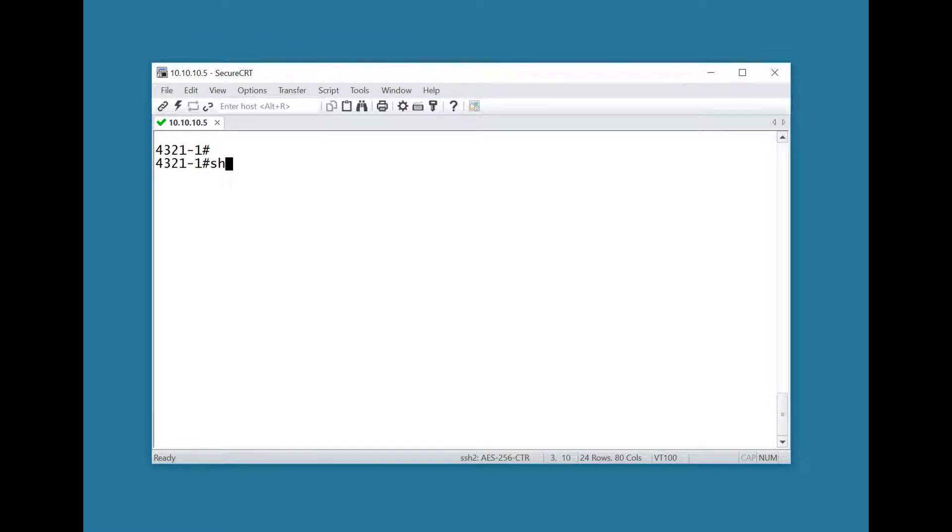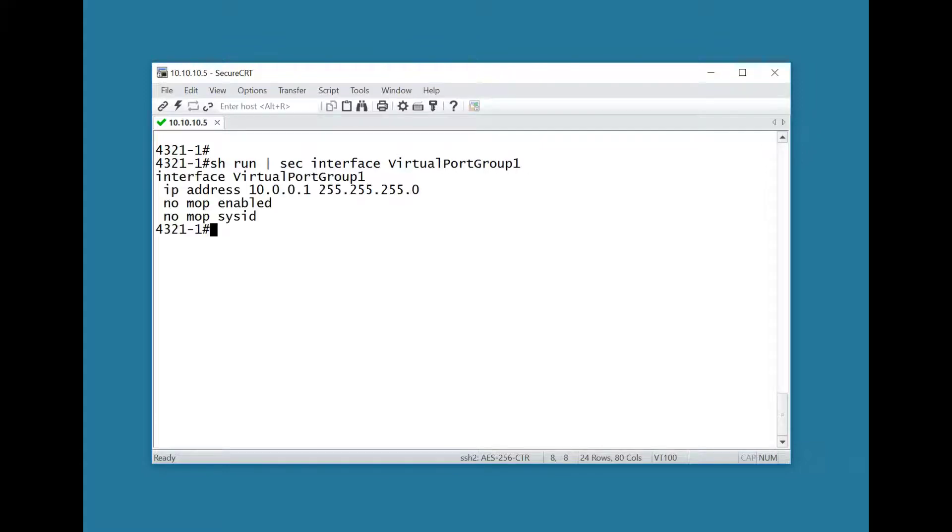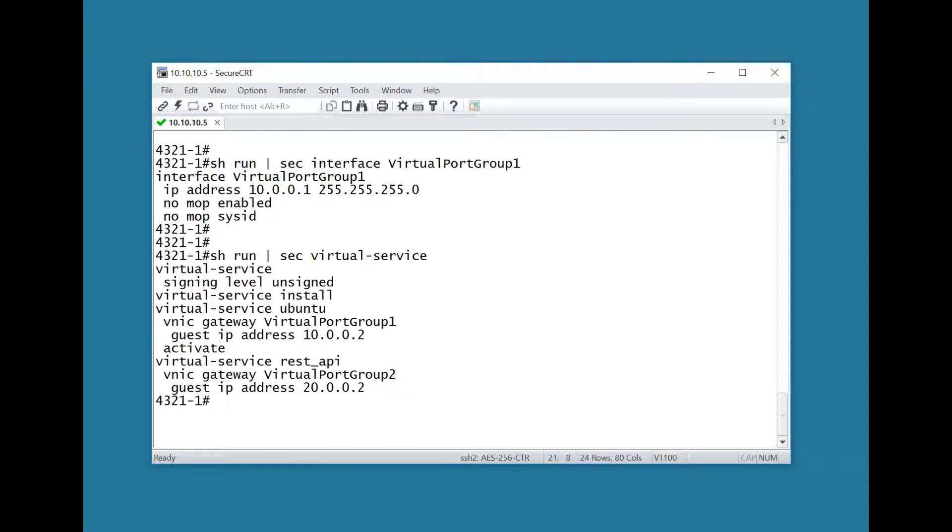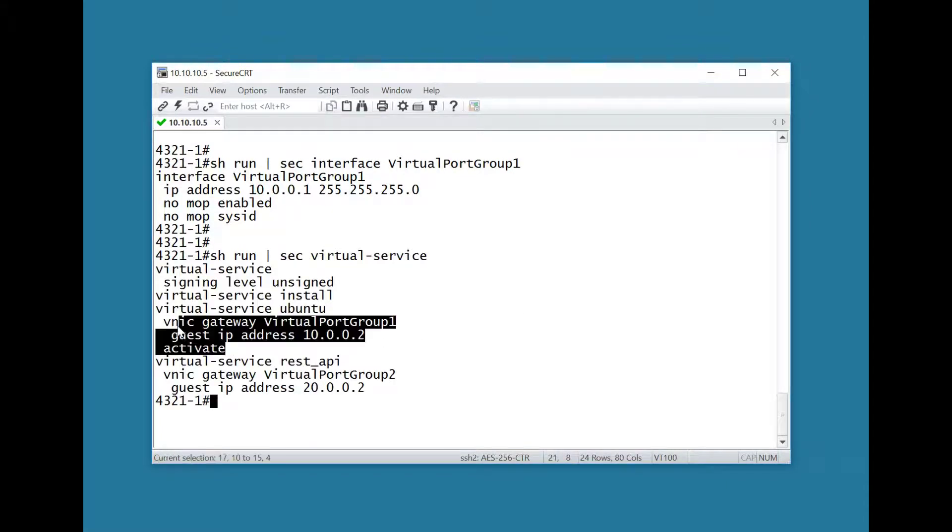At the router console, configure virtual port group which contains the IP address for the router side of the layer 2 connection to the service container. Also, configure the virtual service. You'll activate it later, and the virtual port group is associated here as well.